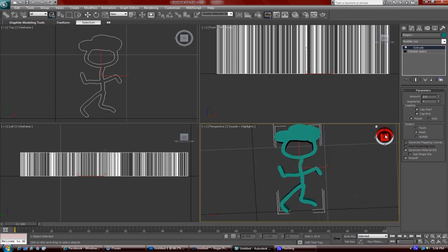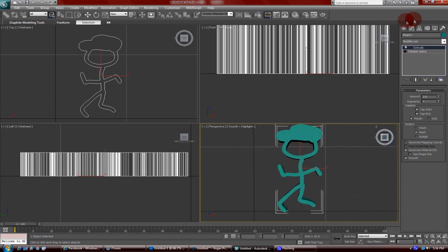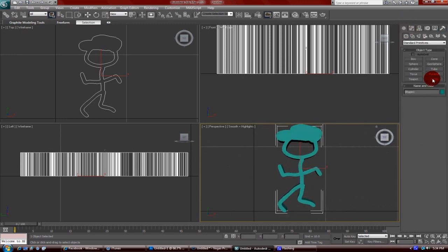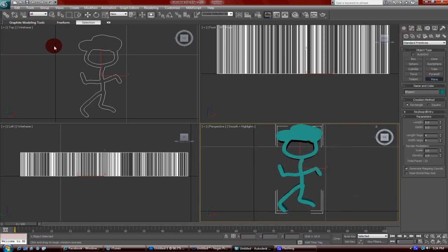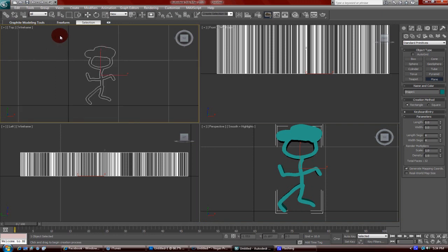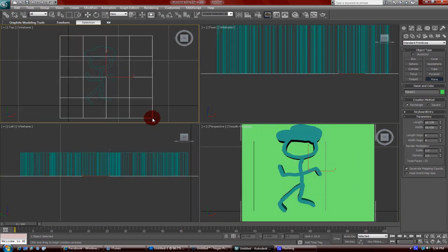Once you've done that, you can add a plane in the background, just a straight-up wall.